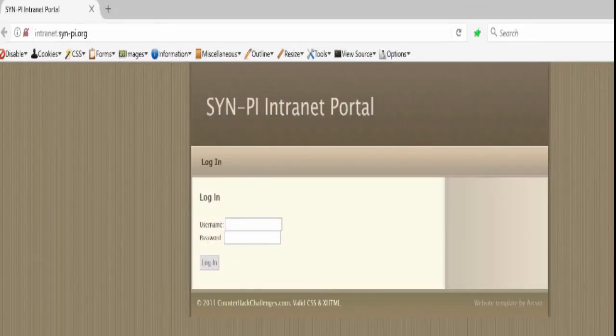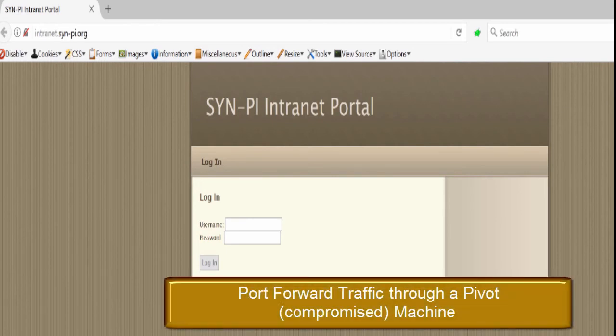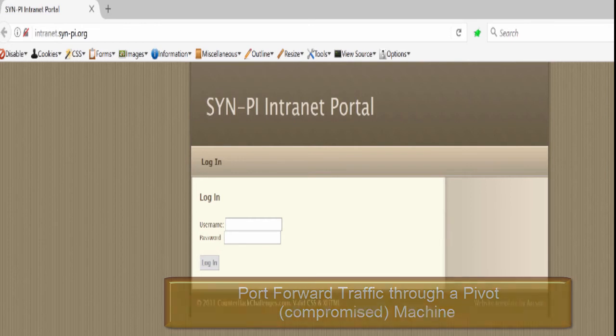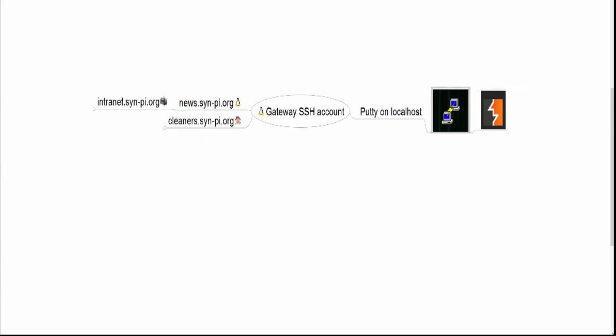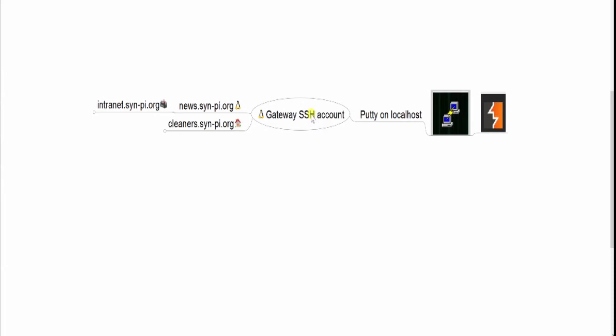This is a video to show you how you can forward traffic from an intranet site through a middle server that you're pivoting through to get that traffic forwarded into your Burp instance. Let's go ahead and take a look at this in a diagram.